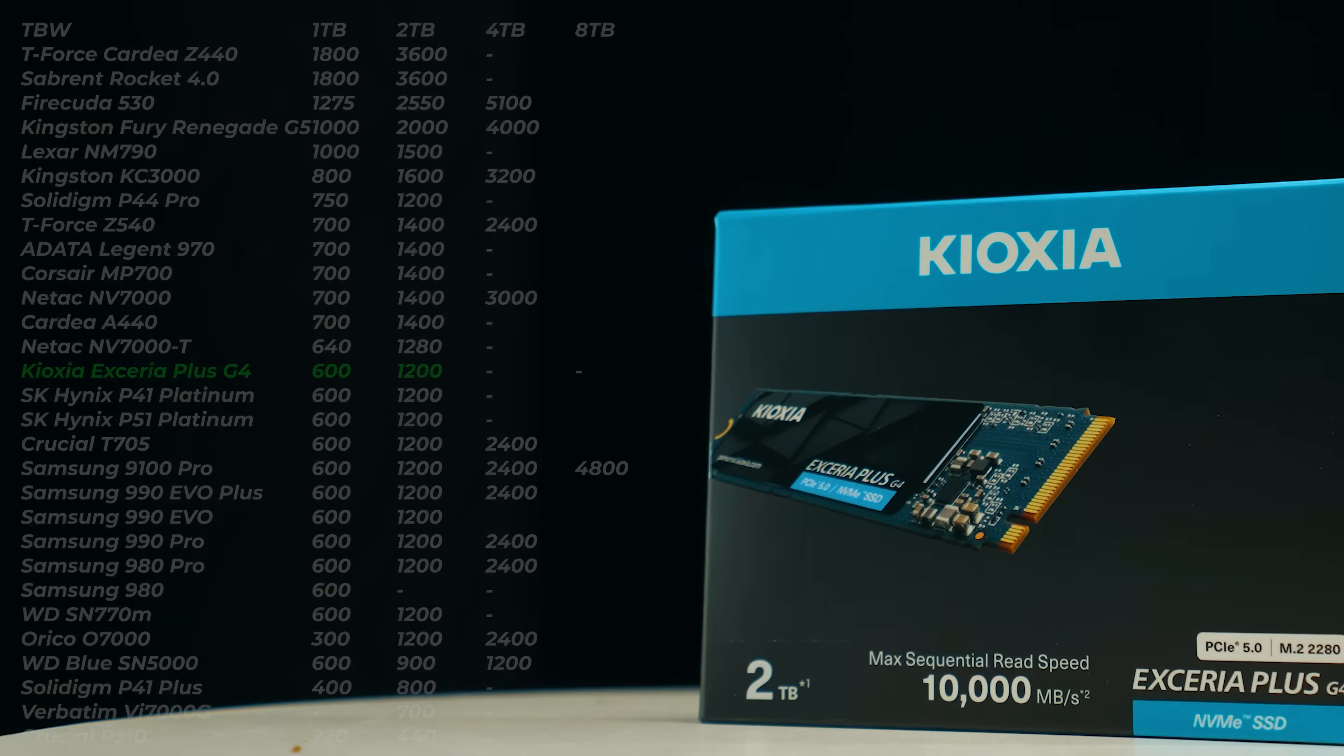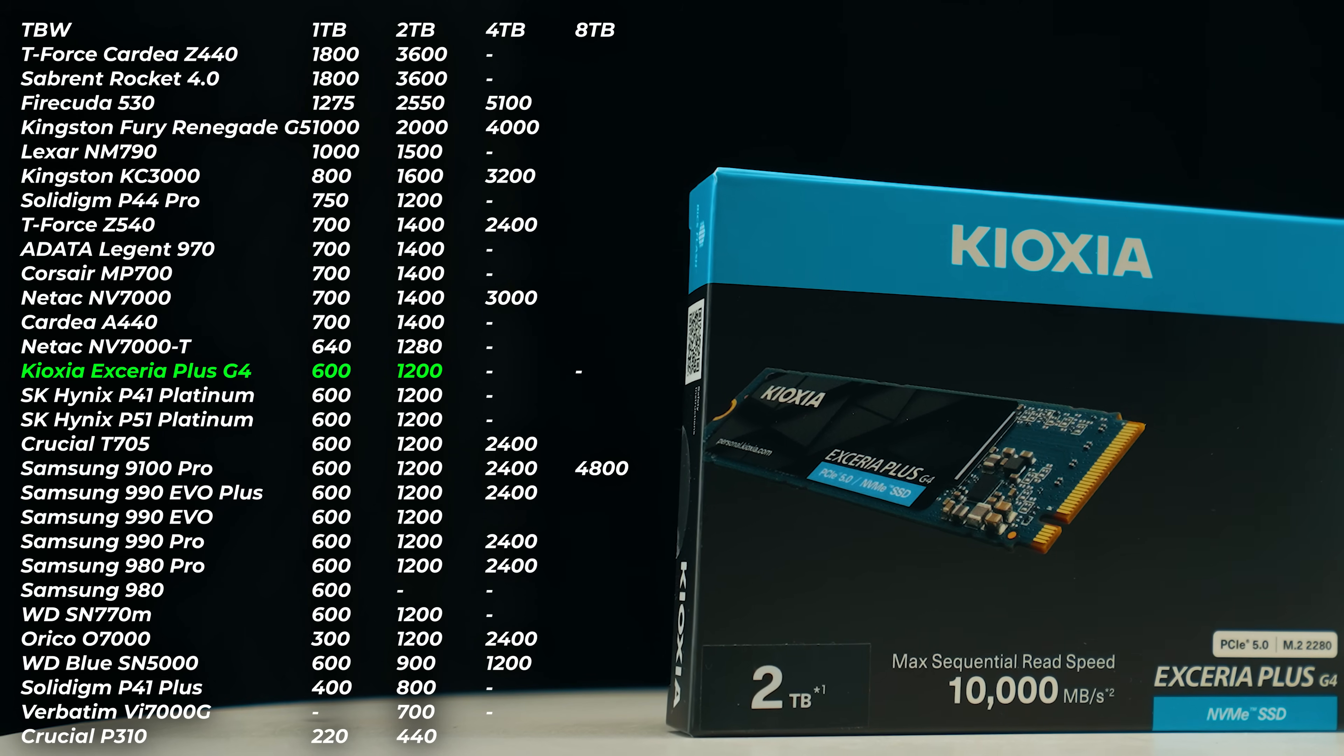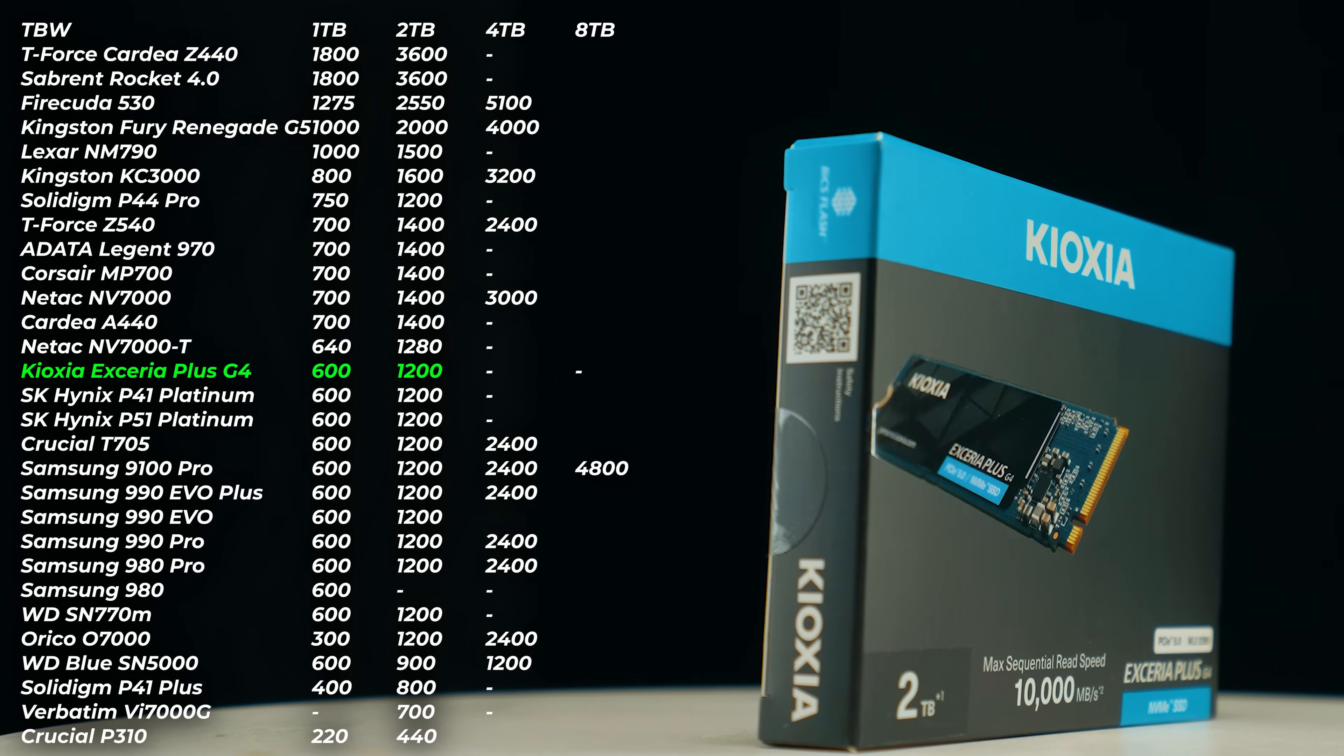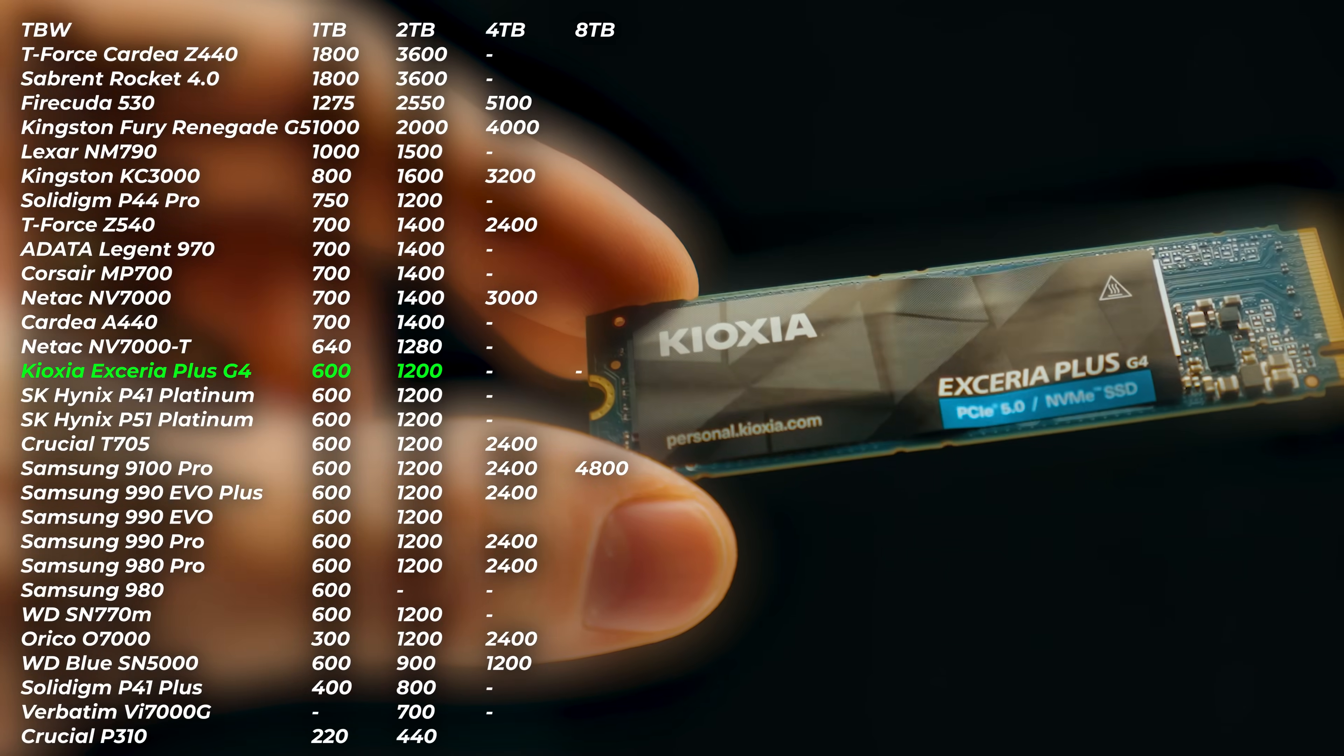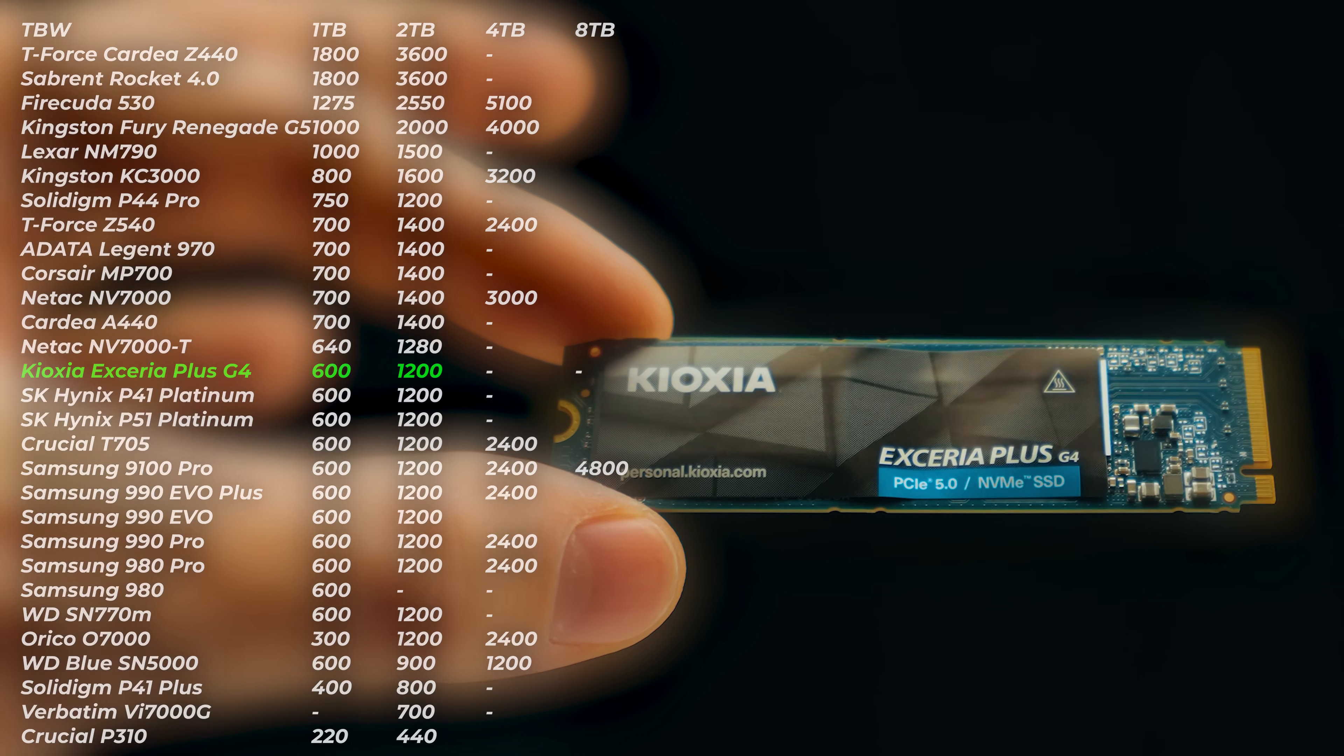So what about the endurance of the drive? I'm happy to announce that this Kioxia has 600TB written spec for 1TB model and 1200TB for the 2TB model, which is just the industry standard. What we've seen across Samsung and WD drives is just exactly the same. It's nothing extra or nothing less. You're not getting skimped by getting a very bad terabyte written spec that we get with some of the Crucial drives, for example. So if you want to use this as your project drive, as in video editor, for example, know that this drive will last you a long time.